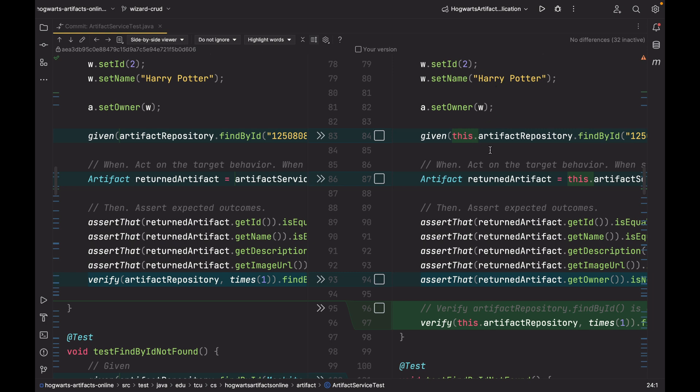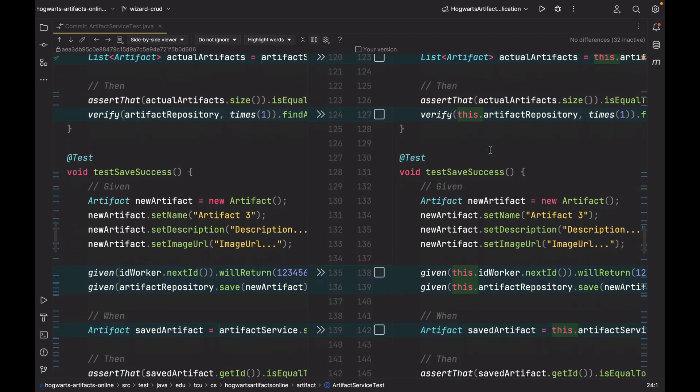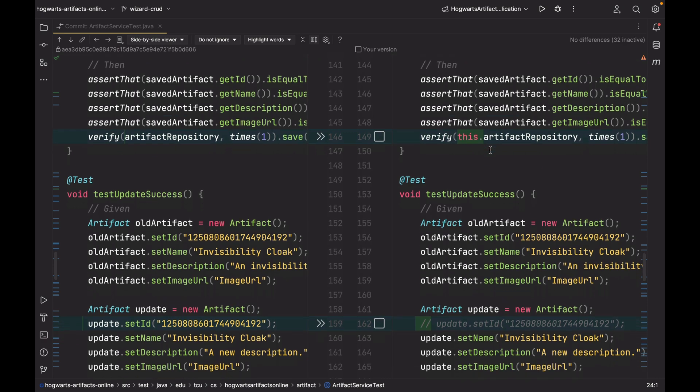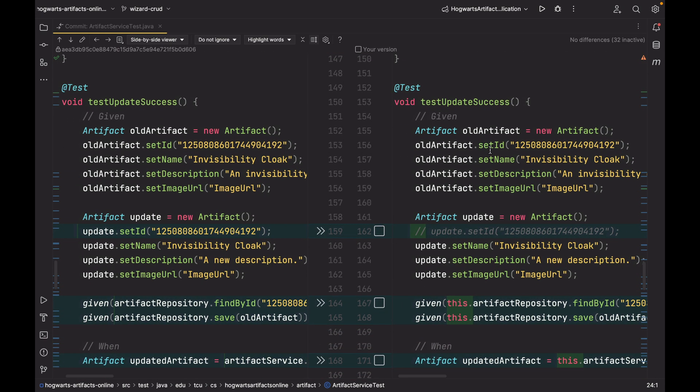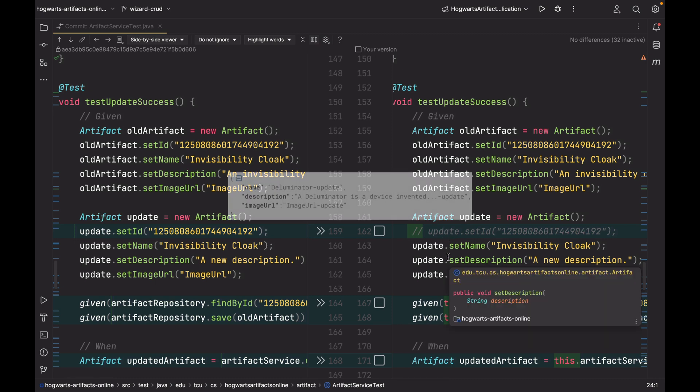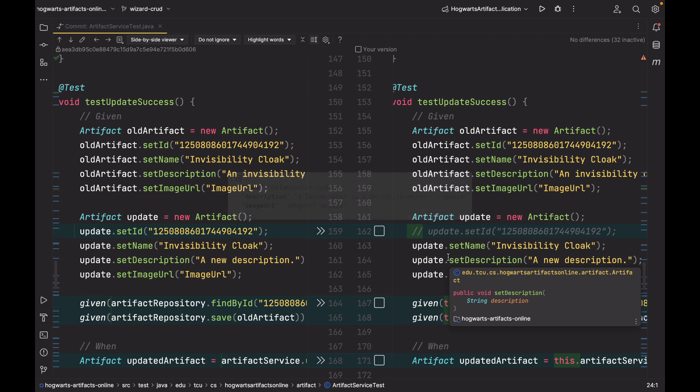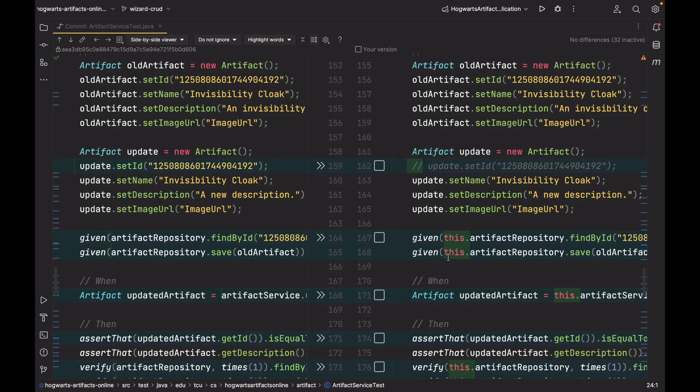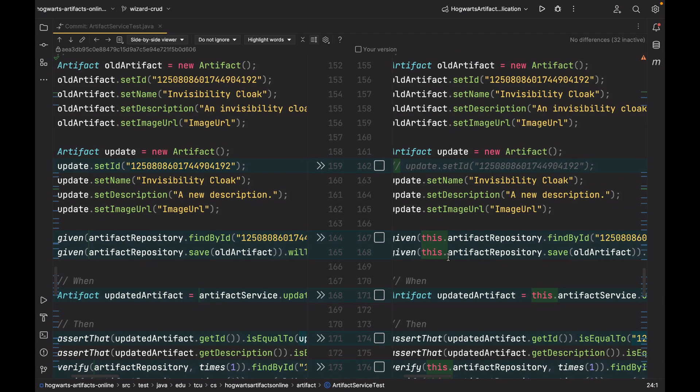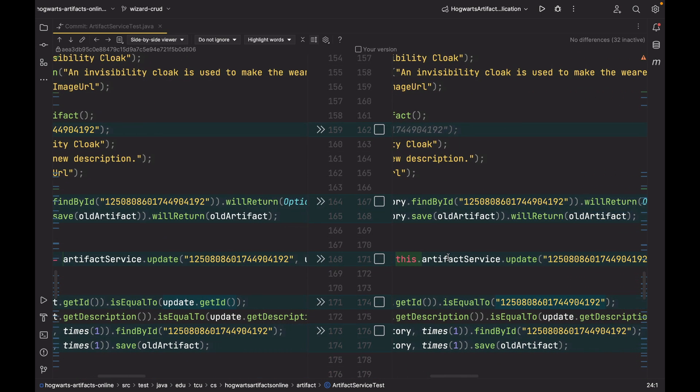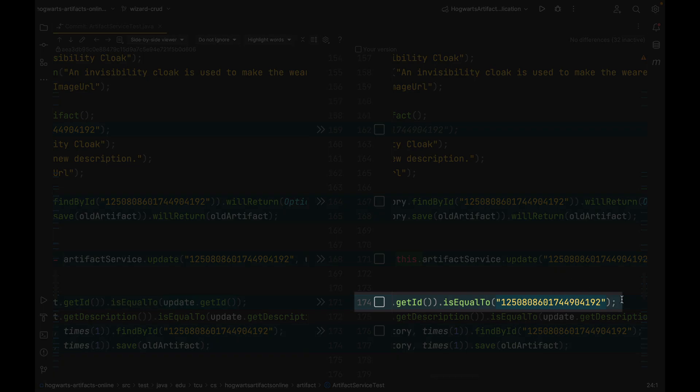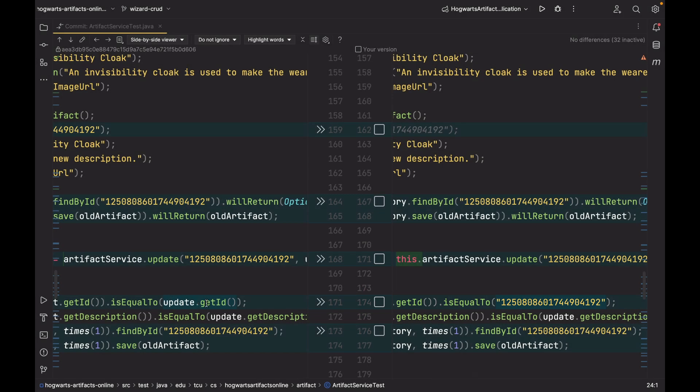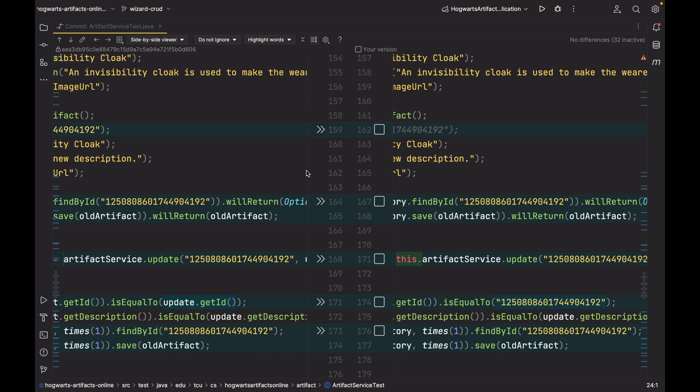Also, in TestUpdateSuccess, here, I commented out the update.setId, since based on the API documentation, the frontend may not send an ID in the request body. So I just want to be consistent with the API documentation. So here, I changed line 162. I also changed line 174. So now, it is a string literal instead of update.getId, because this one would return null. That's what we do not want. So make sure you apply the changes to your ArtifactServiceTest class. That's all for ArtifactServiceTest.